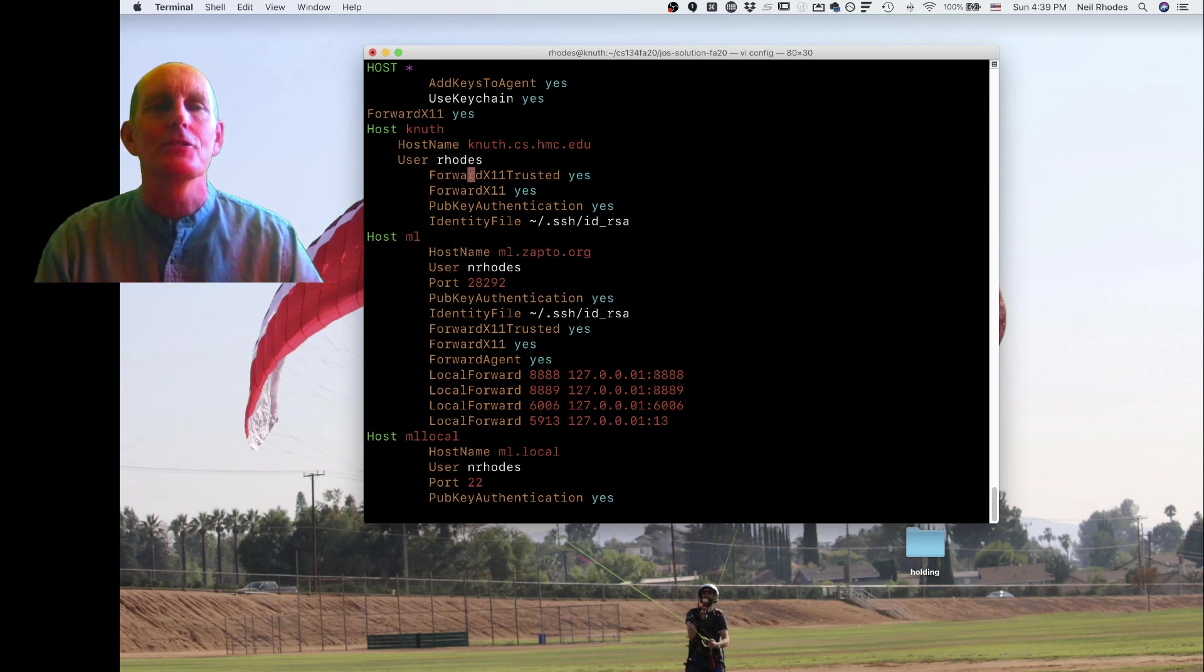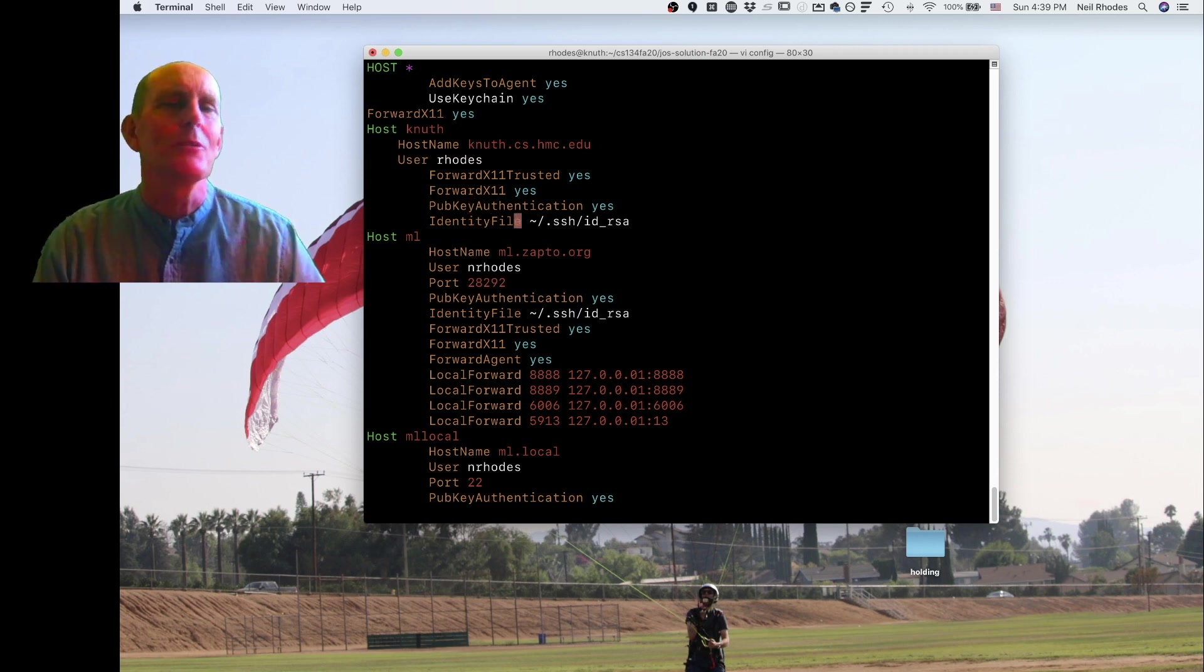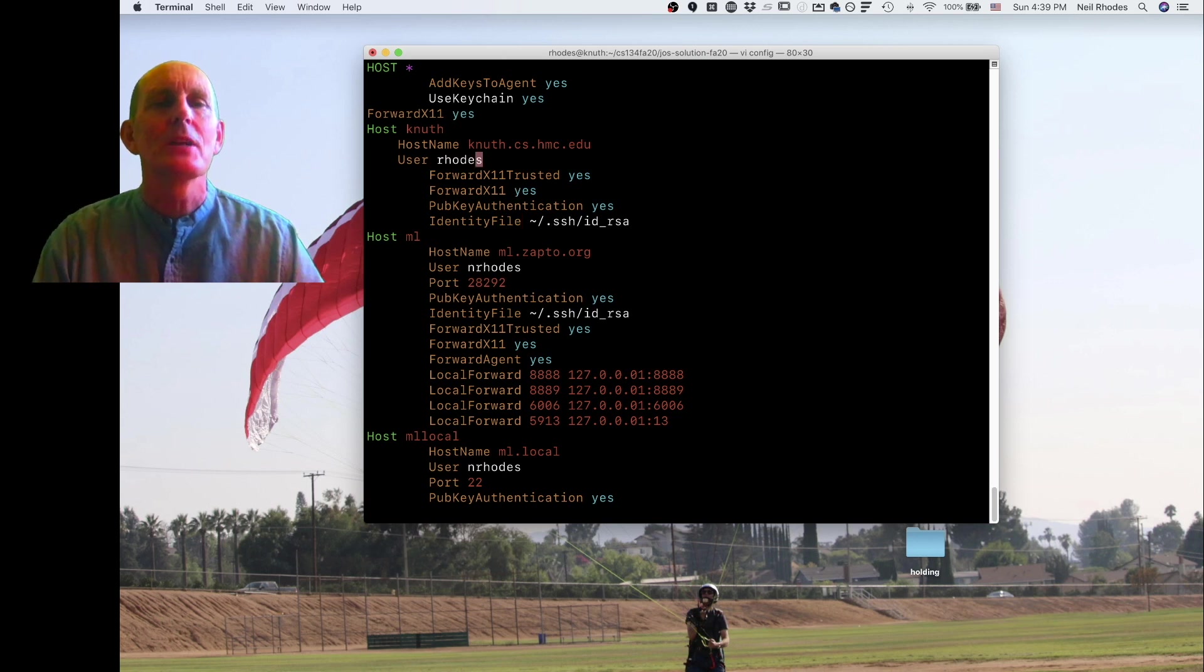And forward X11 trusted. That's nice. I want to do public key authentication so I don't want to type my username and password. This is my identity file, which is the default anyway, so you don't really need it. But here's an important part too.